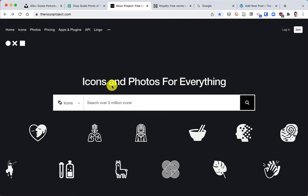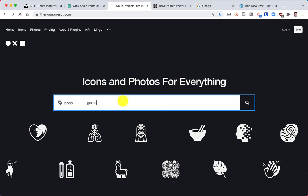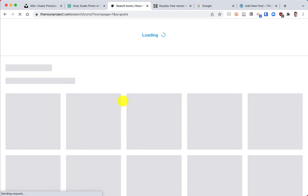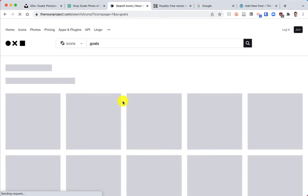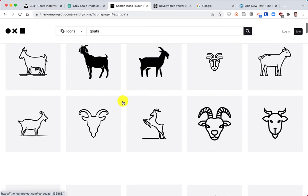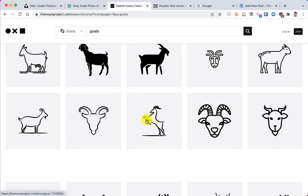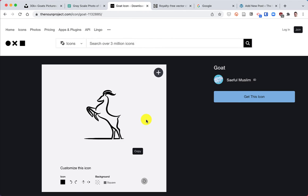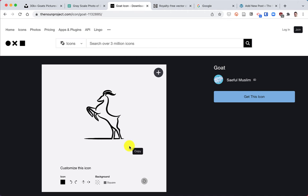So here's the Noun Project. I'm gonna search for goats. And here we are, a whole bunch of goats. I'll click on this one just so you can see the larger version. There we go.